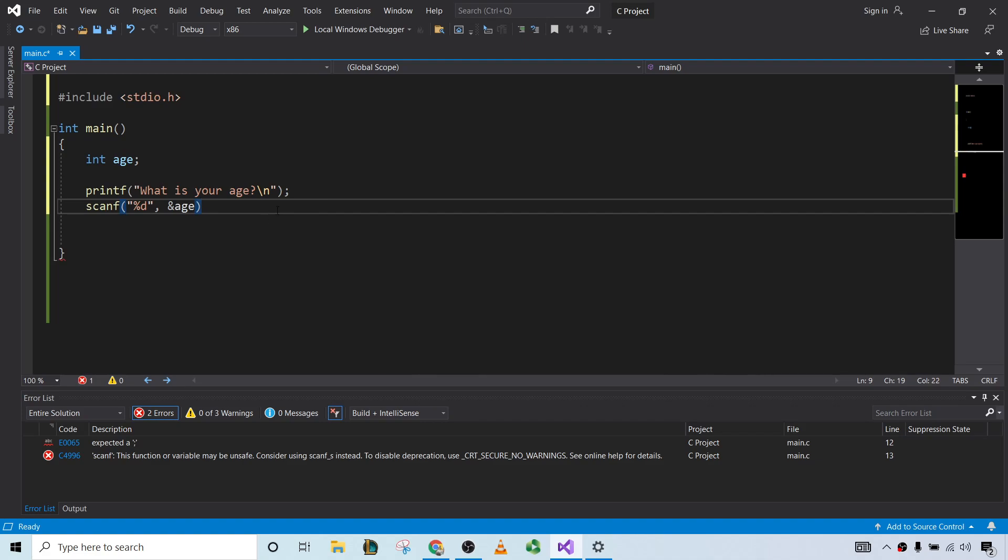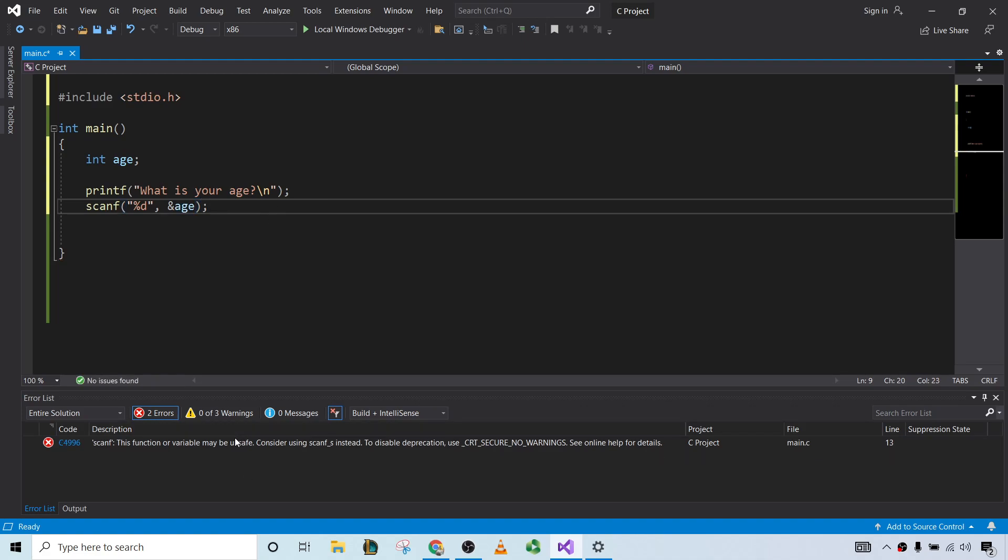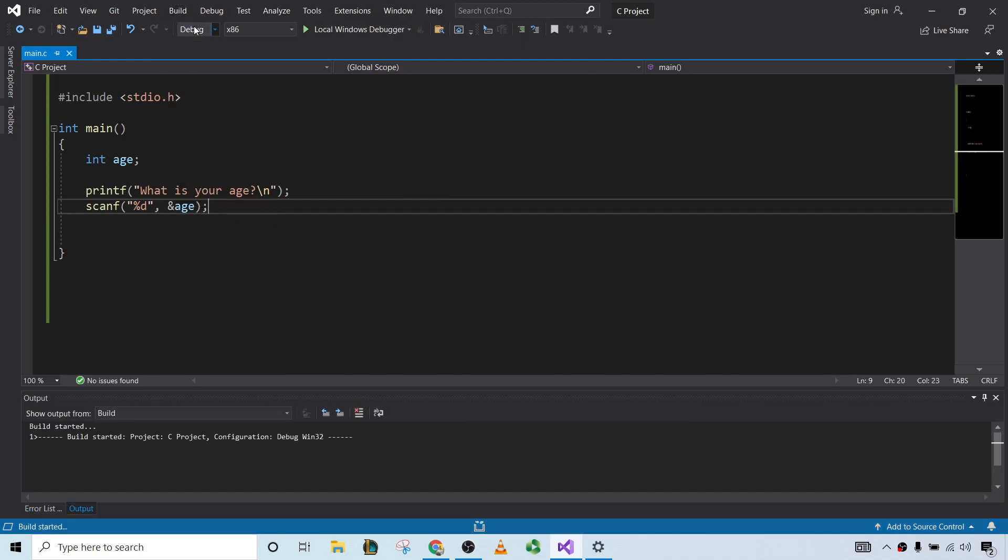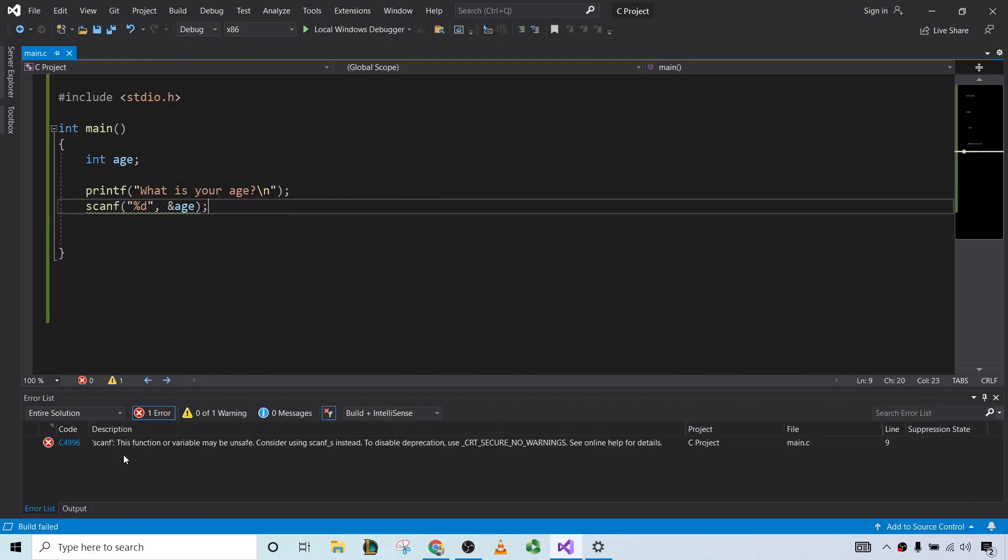And so what's going to happen is you're going to get an error similar to the ones you see down here. Hit build, build solution. That says scanf, this function or variable may be unsafe. Consider using scanf_s instead. To disable deprecation, use this.